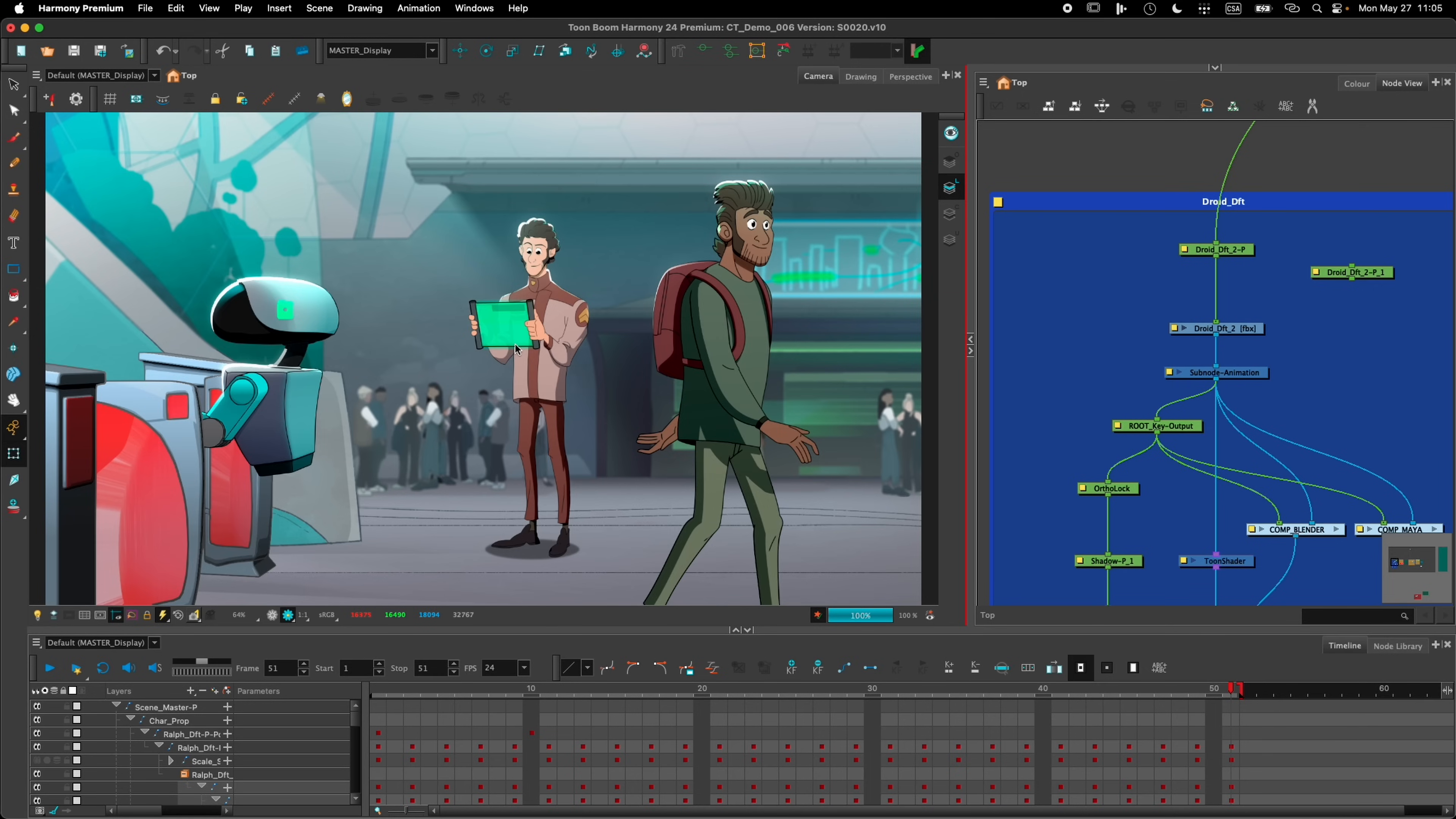So let's look at the 3D element that the character is holding in the back. This element is rendered through Arnold in Maya, and it's the same process as with Blender. When I request a render, Harmony starts Maya, sends all the information that Maya requires to render the frame, and then the frame comes back into Harmony and is composite with the scene.